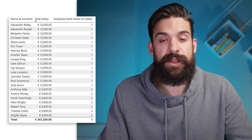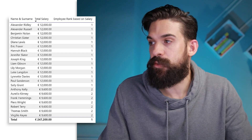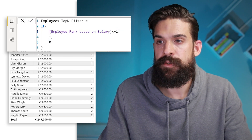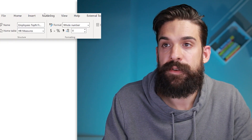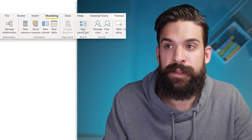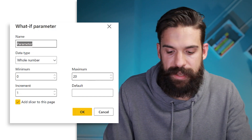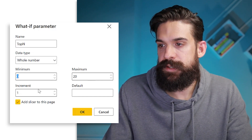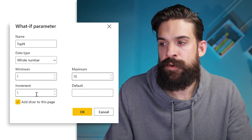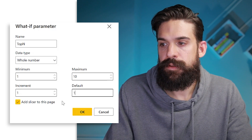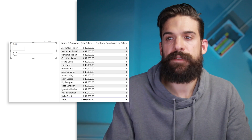That works. And if you just want employees with the highest salary, go back to the measure and change the 2 to a 1. Of course, going back to your measure to change the top N number is not ideal, so we'll create a slicer where the end user can set that number using a what-if parameter. Go to Modeling, then New Parameter. Name it 'top N', set the range from 1 to 10 with increments of 1, default of 1, and add the slicer to the page. Click OK.